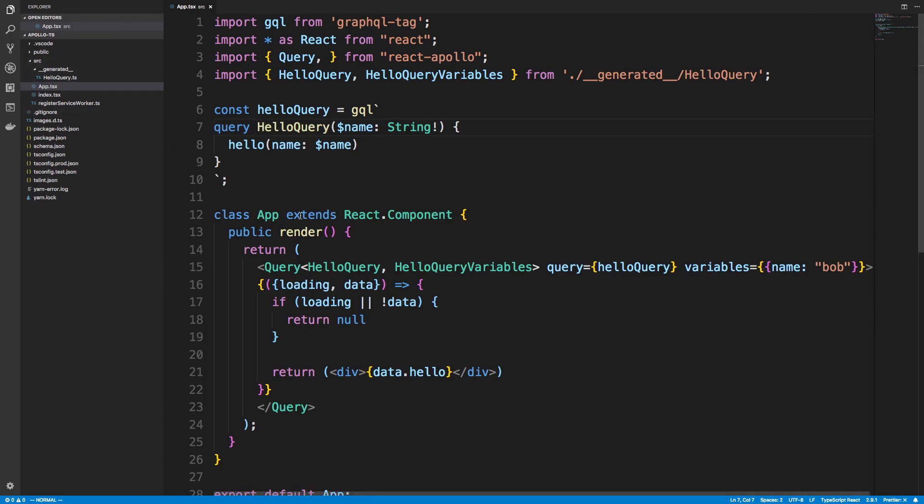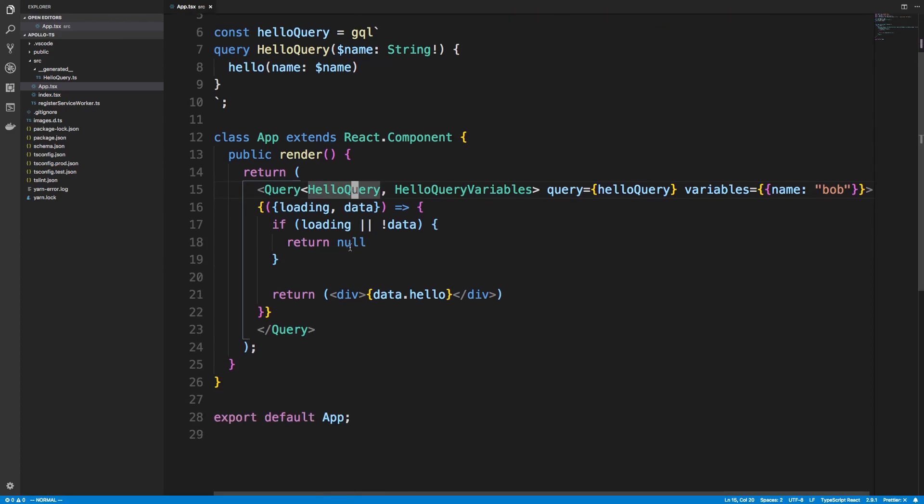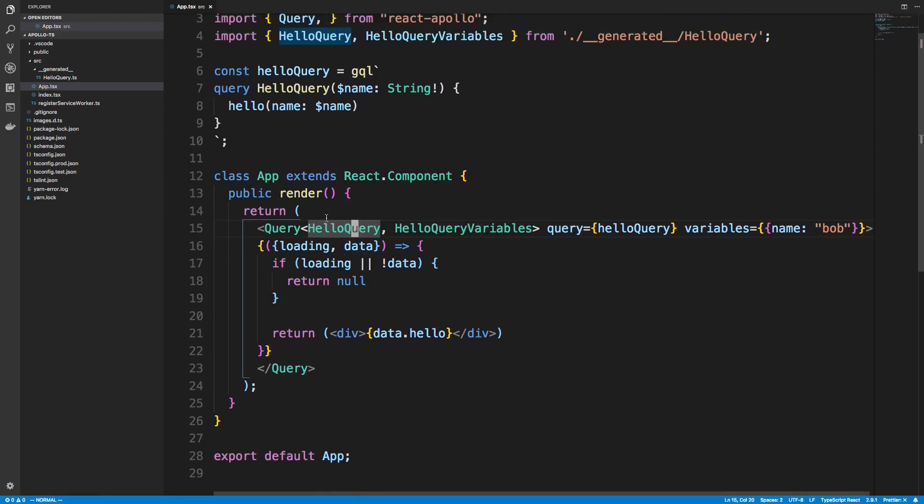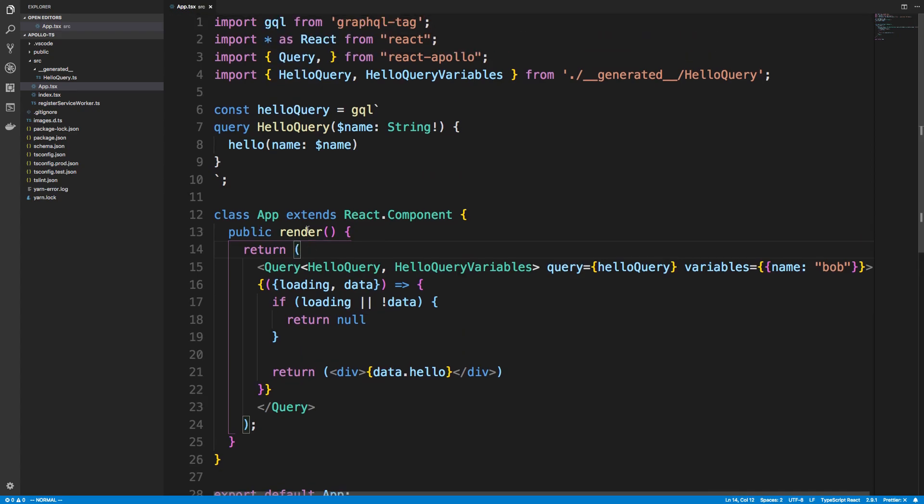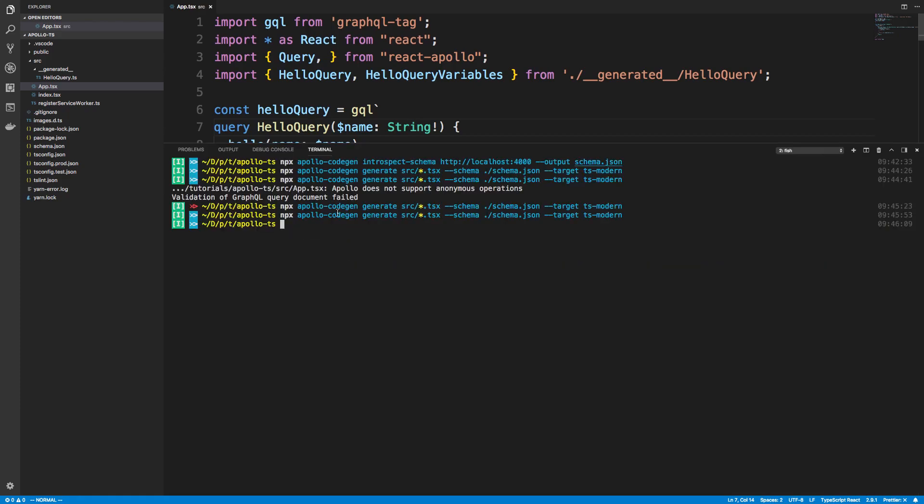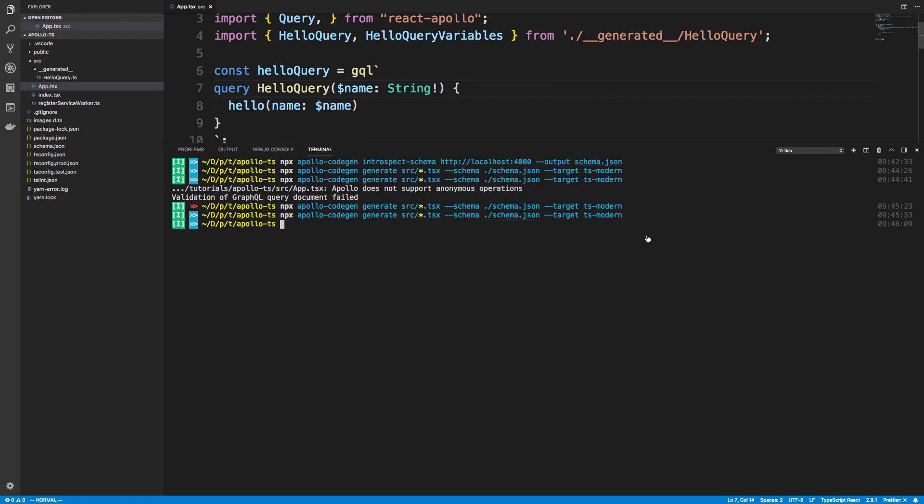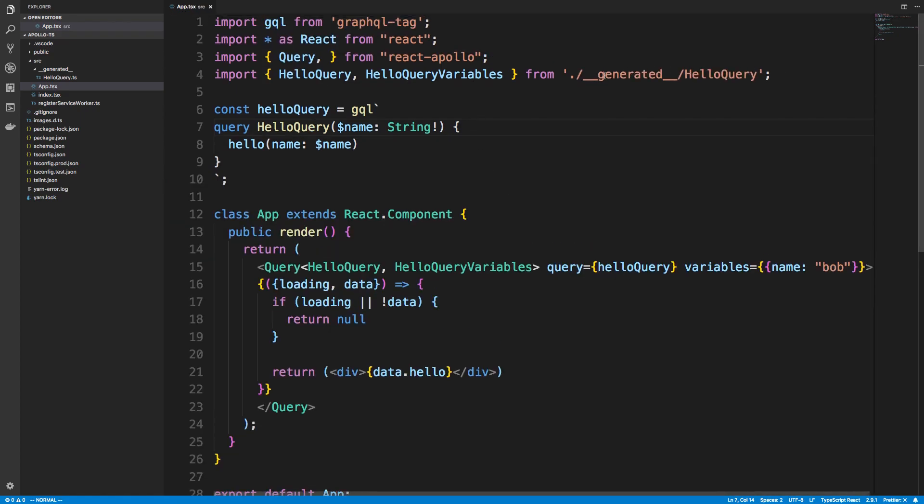But yeah, so that is how you can generate types for TypeScript with your GraphQL queries, and then also how to use it in the rendered props like so. And remember, this only works with the new TypeScript version, so make sure to upgrade. And then real quick recap of how this stuff works is make a schema from your server. So make sure your server is running and you introspect it. And then take that schema and point it at where they can find your queries, and then tell it what type of types you want. This also works for Flow, for example, but we're just using TypeScript, so I said TS Modern. And then we can import those types from our generated and use them to annotate.